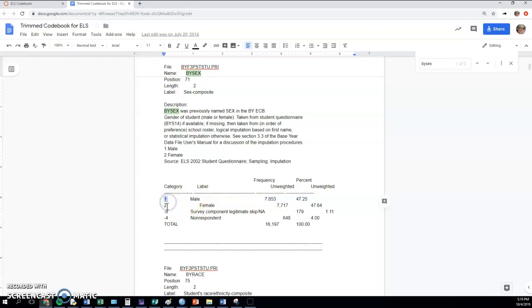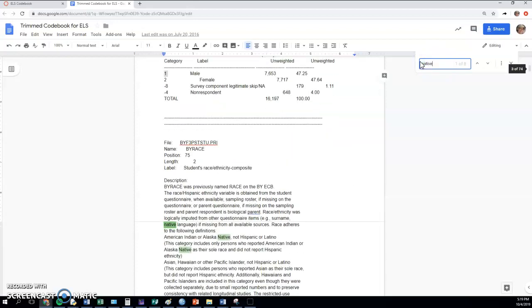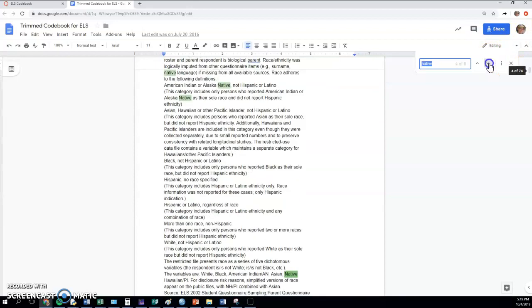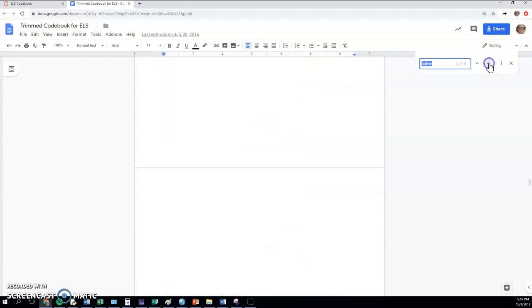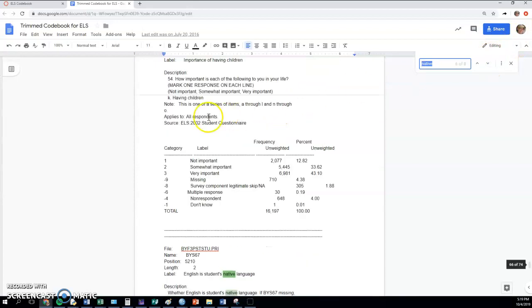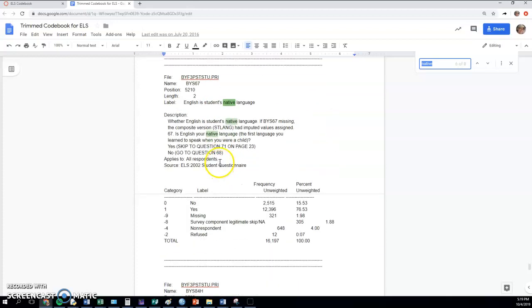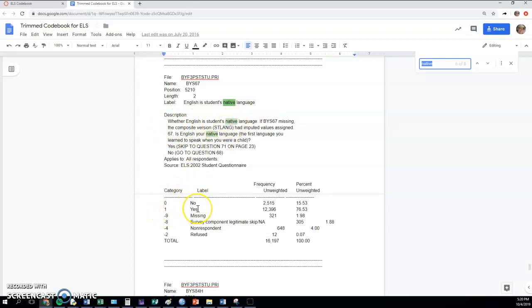Let me give you another example: native. So race would not have two, although you could recode race into two variables or you could honestly even choose two of the race values, so you could compare just blacks with Hispanic, for example. Here is one where the native language - they were asking whether English is the student's native language. Zero would be no, one would be yes.